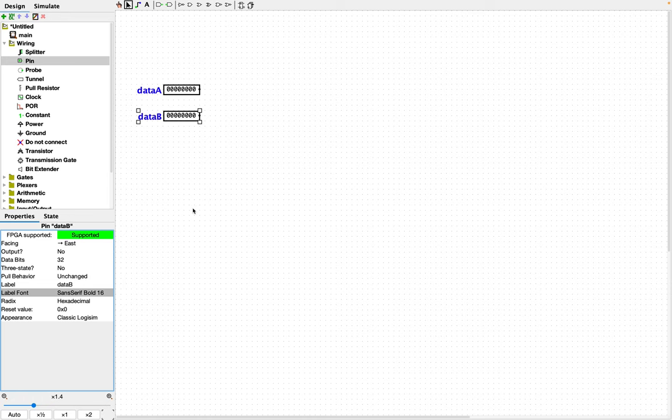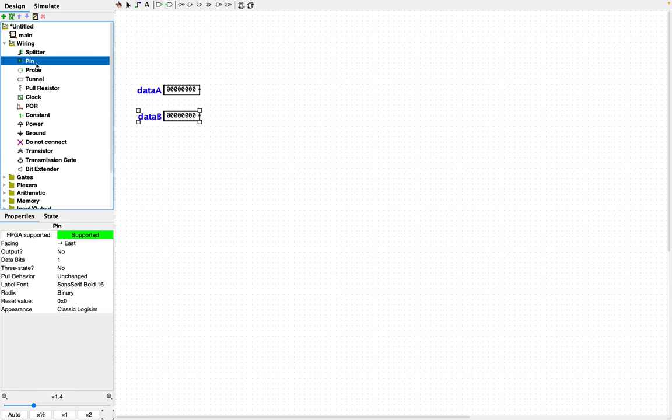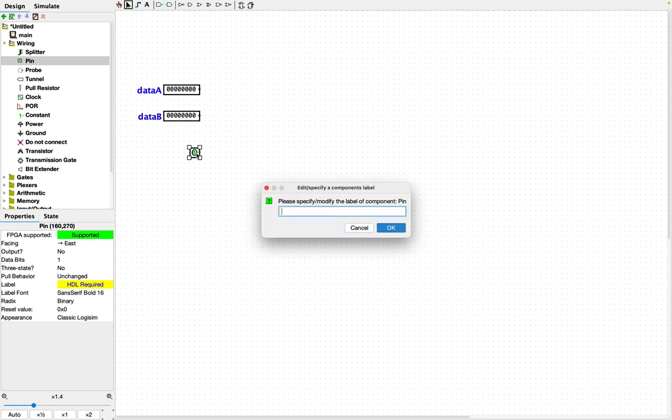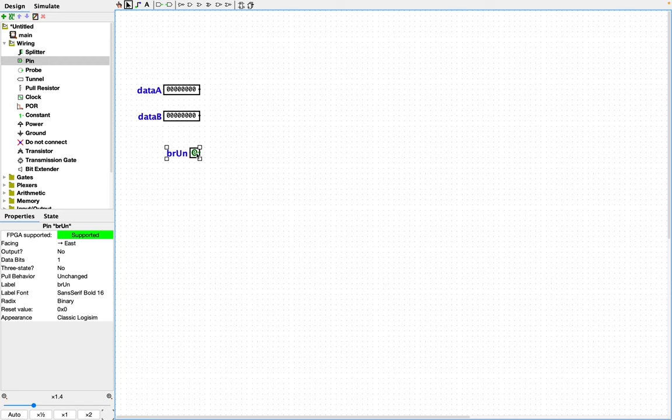And then we need an indicator as to whether we're dealing with a signed or an unsigned comparison. We'll call this BRUN, which means branch for unsigned.